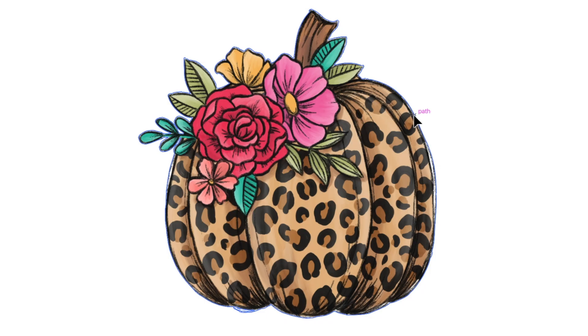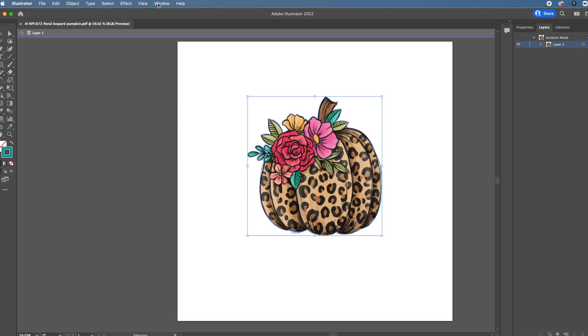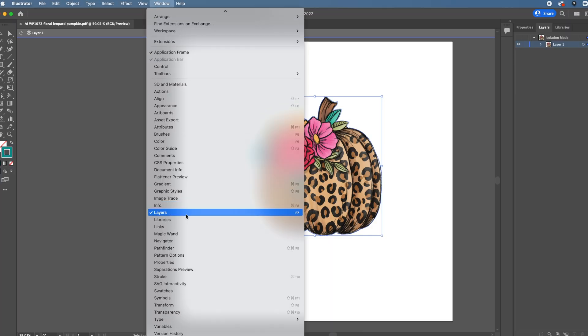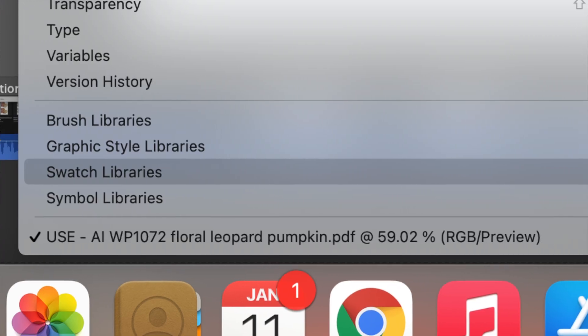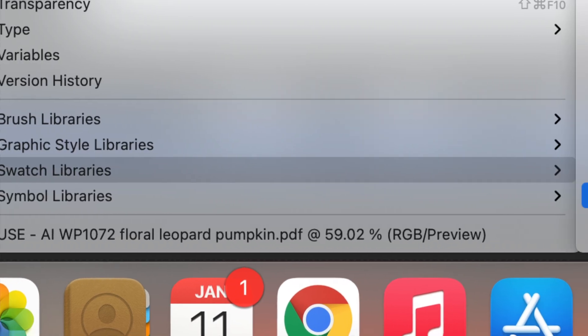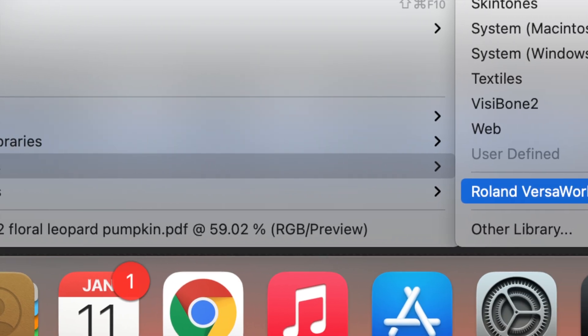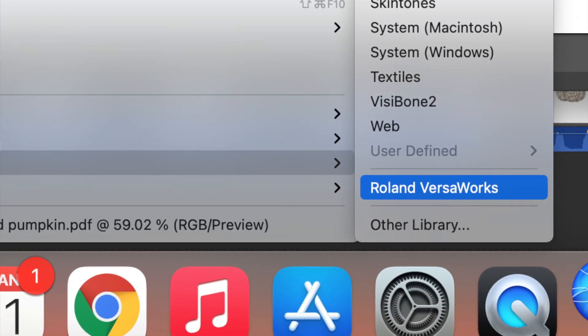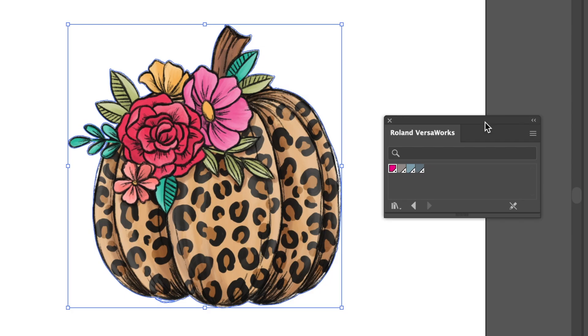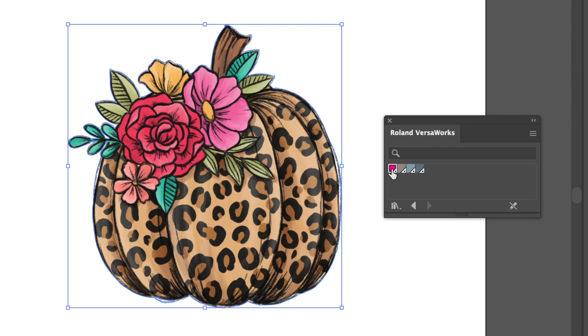So click on path. And then I'm going to go up to window and I'm going to click on swatch library and I'm going to click on Roland VersaWorks. So this is the custom library that we brought in, swatch library. And we have to use this very pink, this very specific color pink. This comes in automatically when you bring in the Roland VersaWorks swatch library. So we're going to click that.